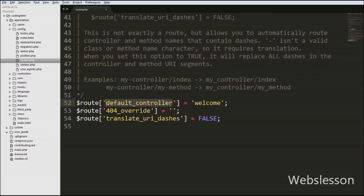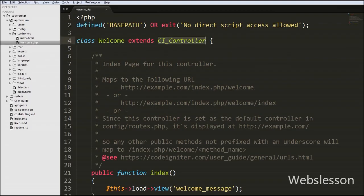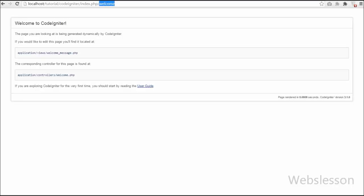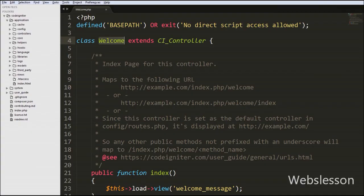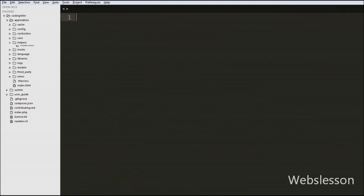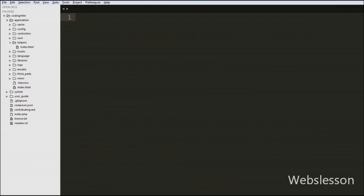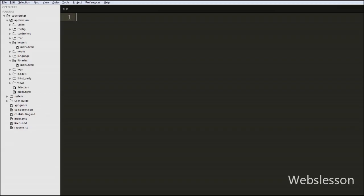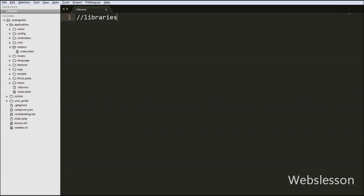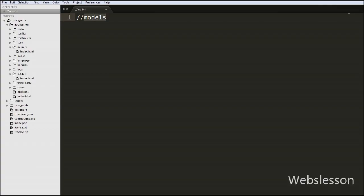After the config folder, we move to the controller folder, where we store PHP files containing our business logic. In the helper folder, you can store any outside class other than CodeIgniter framework classes and use them in your application. Similarly, in the libraries folder you can store and use any outside class other than the framework classes. In the models folder you store model classes where you write database query code such as insert, update, delete, and select queries.